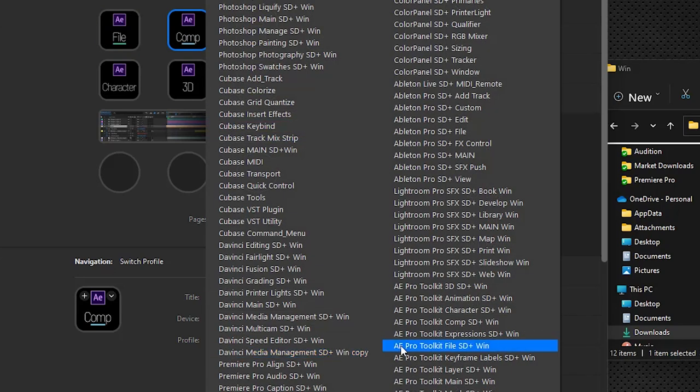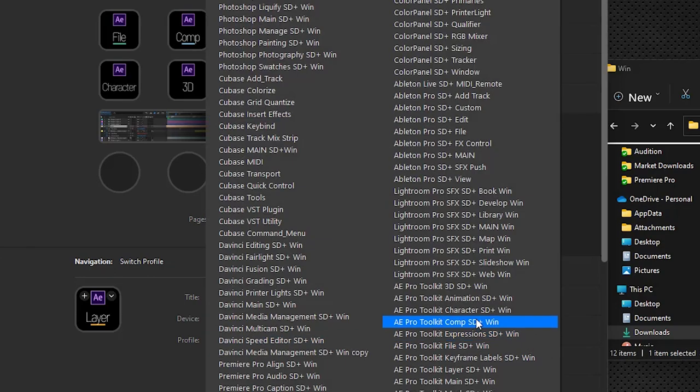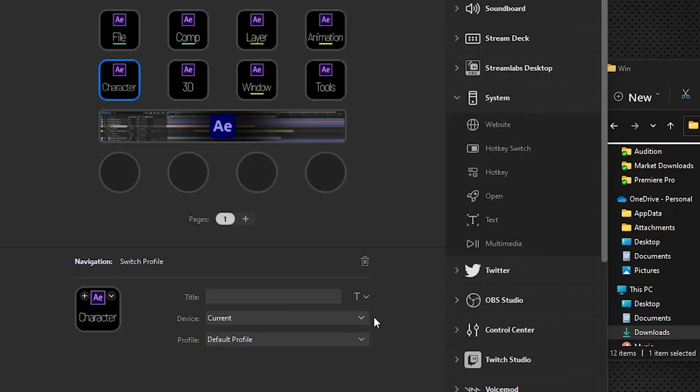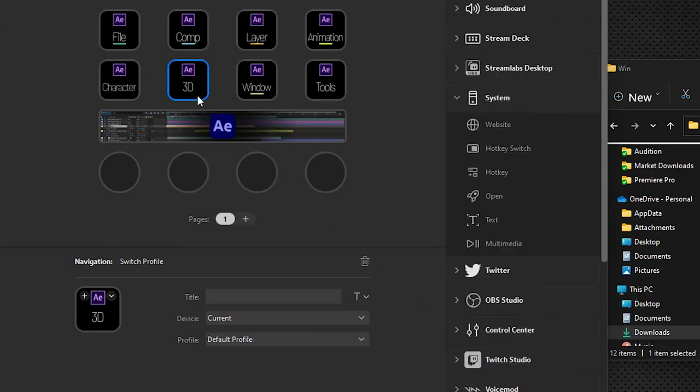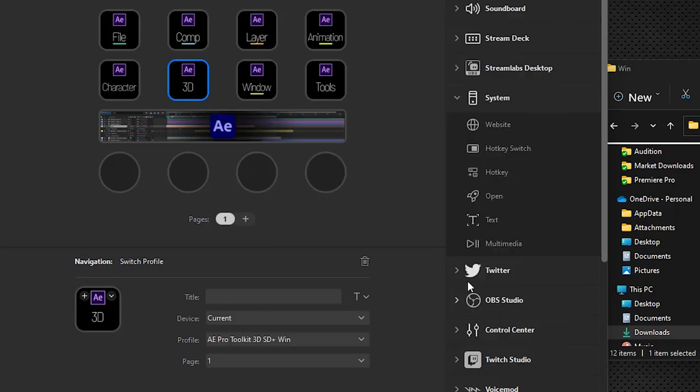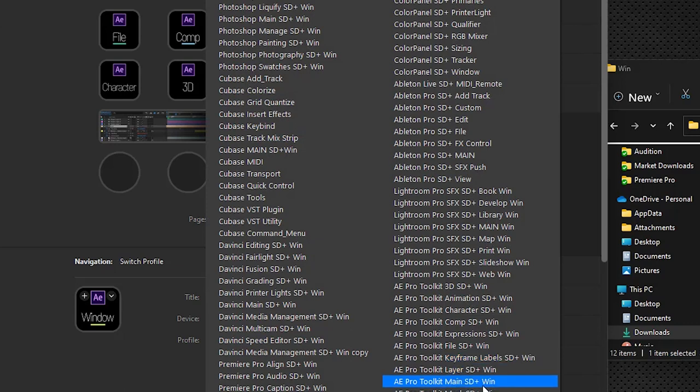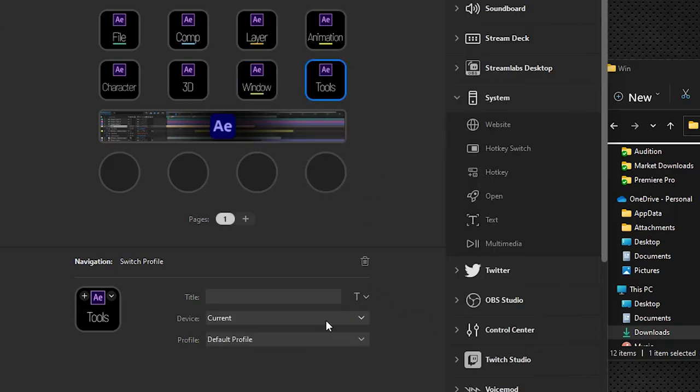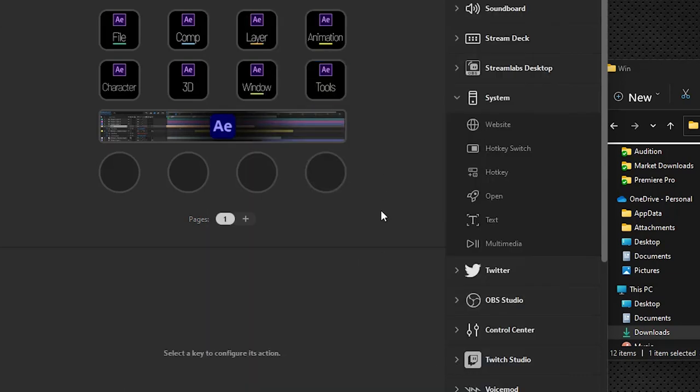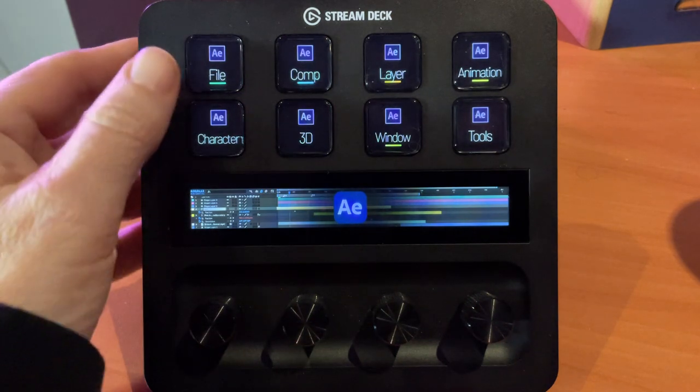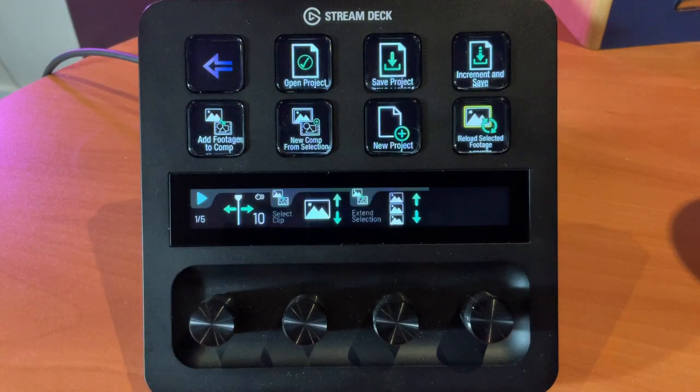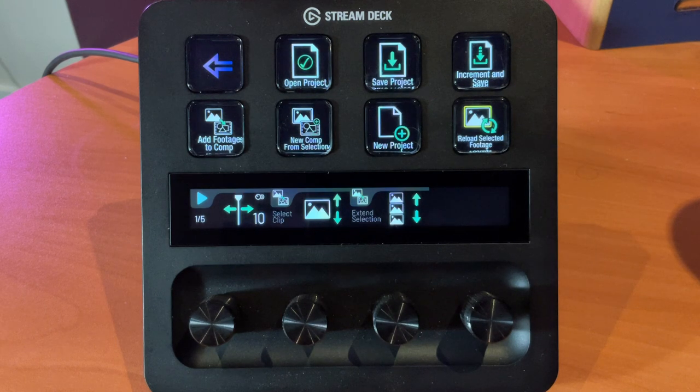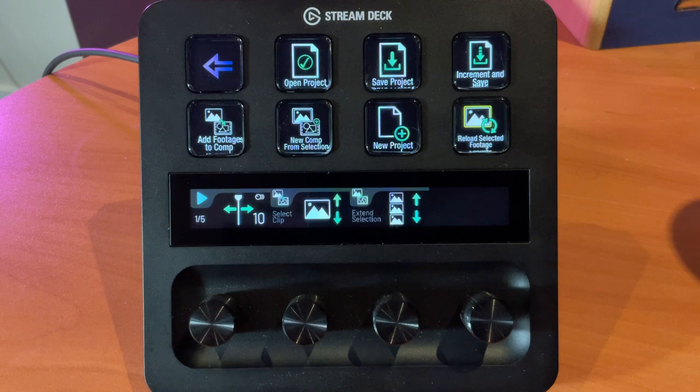Comp is going to go to AE Pro Toolkit Comp, Layer to Layer, Animation, Character, 3D, Window. So now these keys will launch the correct profiles. And if I go to my device here you can see that, let's just do file. When I press that key it does take me to file.